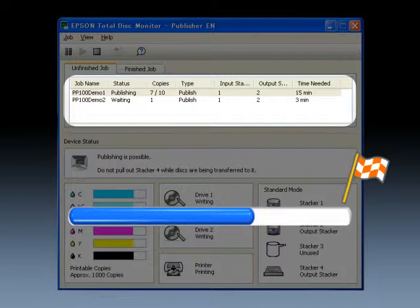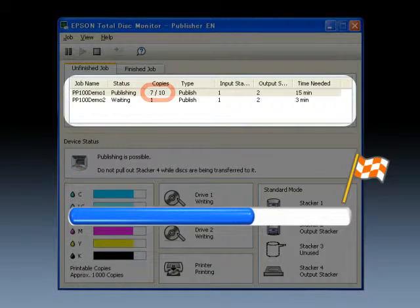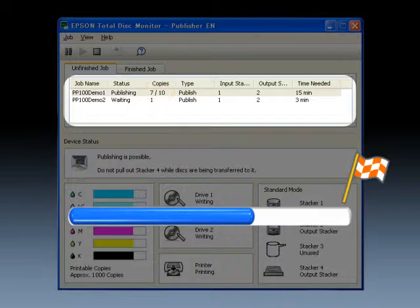The display of the number of disks that have been issued allows confirmation of the issuing progress.